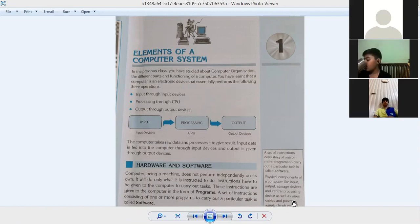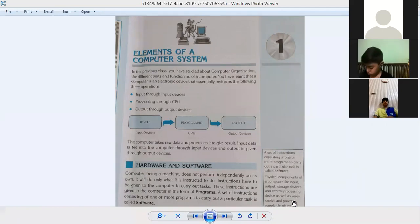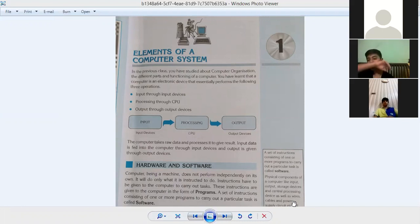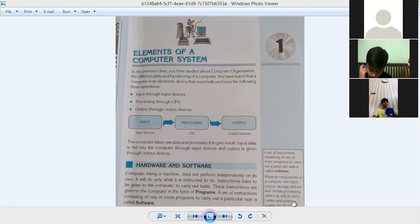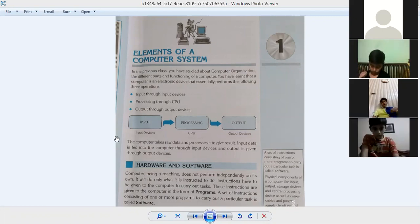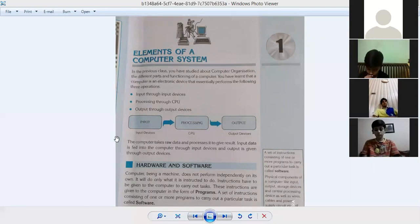The computer takes raw data and processes it to give results. Raw data means data that is unprocessed or irrelevant in its original form. After receiving it, the computer filters and checks the data, then processes it to give the user the final result. Input data is fed into the computer through input devices, and output is given through output devices.